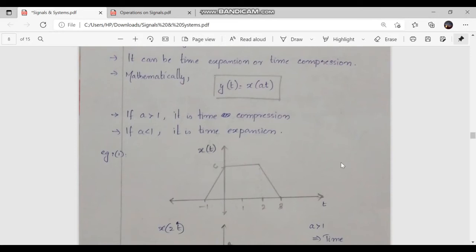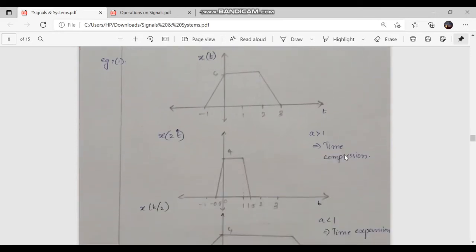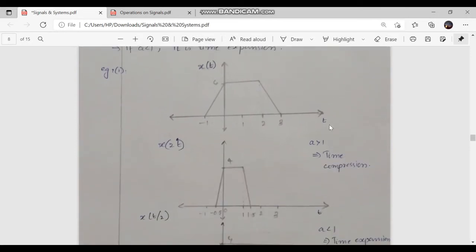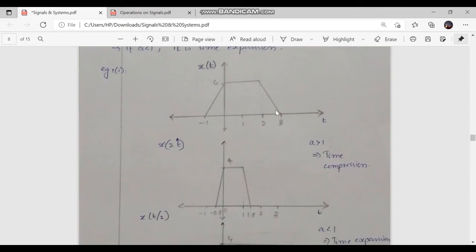Consider the continuous time signal example x of t. For t equal to minus 1, we have 0; for t equal to 0, we have 4. From t equal to 0 to 2, it has a constant value. During the interval of 2 less than or equal to t less than or equal to 3, it is linearly falling down.